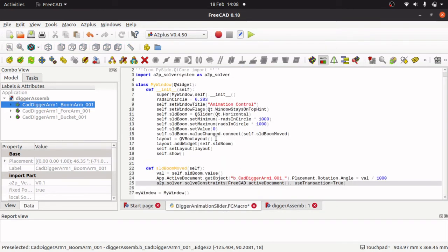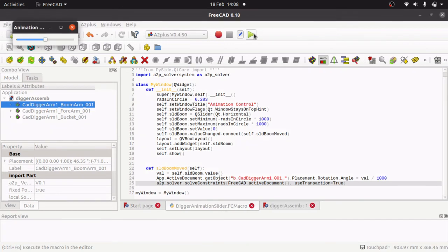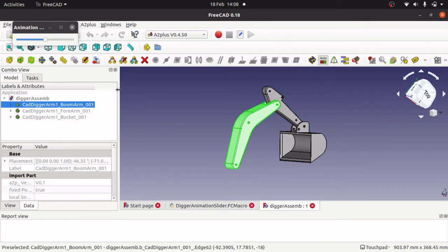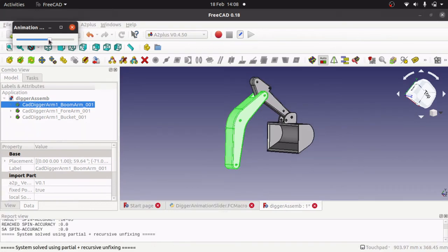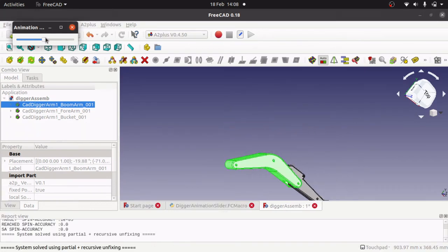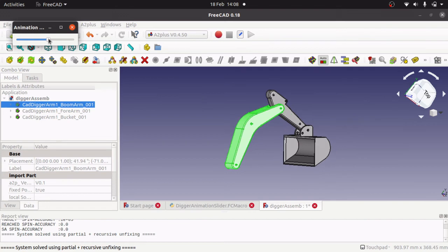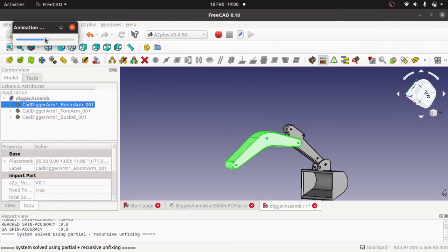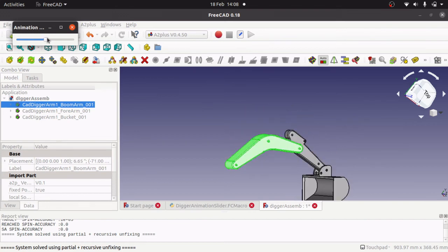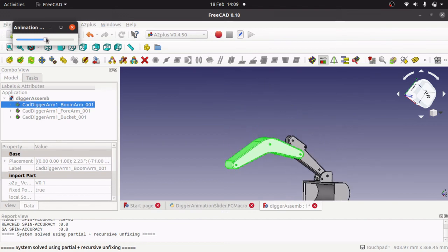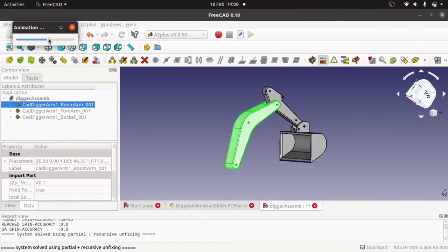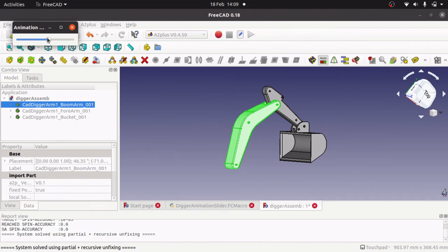So let's give that a go, so if I run this, we have got the animation controller there. Jump to our assembly. If I start moving this now, you will see that our digger arm is starting to pivot around the boom.